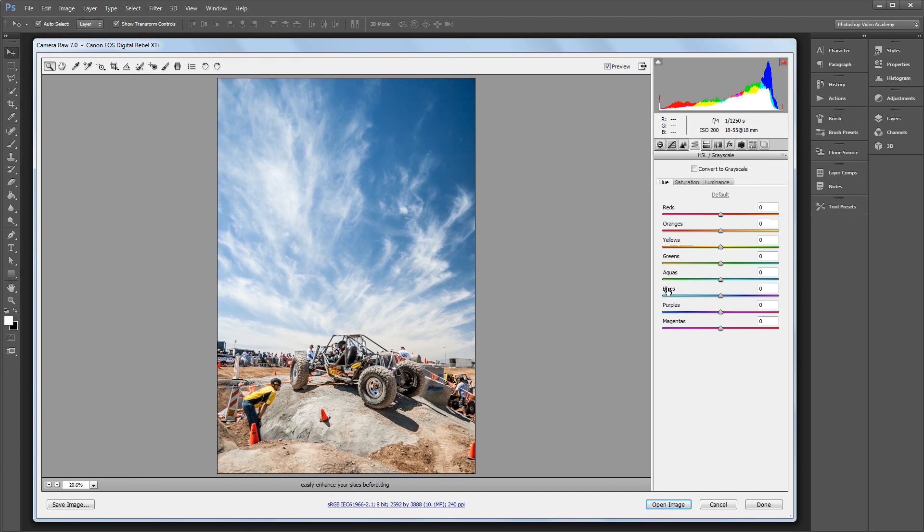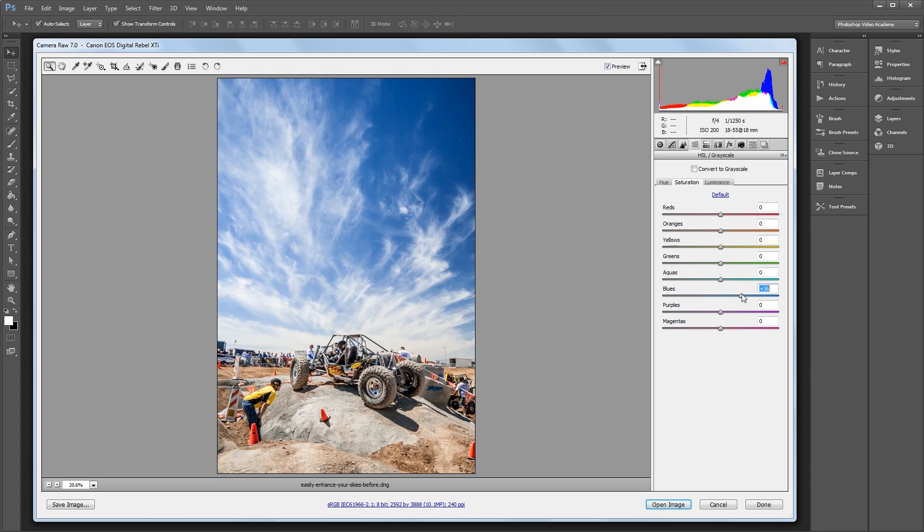Hey guys, in this video I'm going to show you how to quickly and easily enhance the sky in your photos using Adobe Camera Raw.